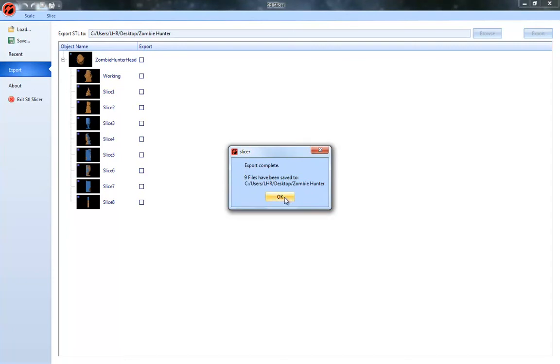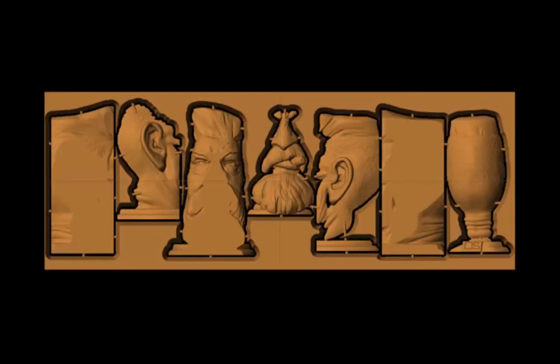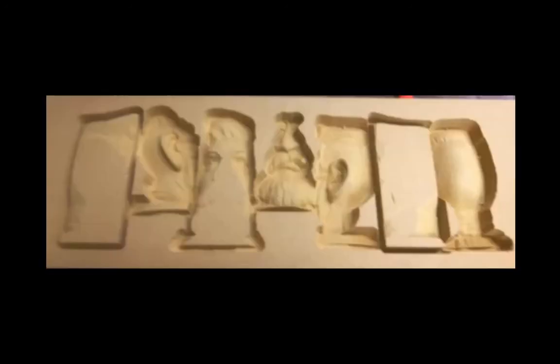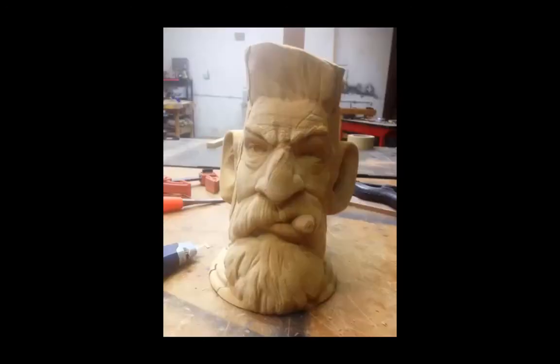And the files will export and it will tell you when they're complete. And then we have all of your STL files exported back out as individual slices that you can then lay out in whatever program you're using to output.